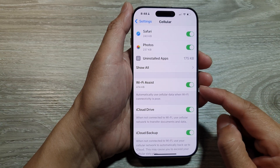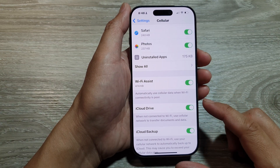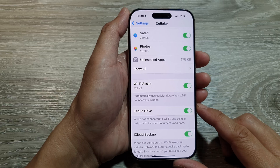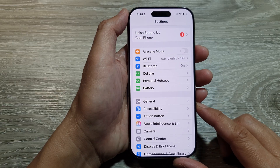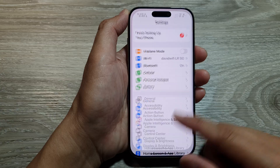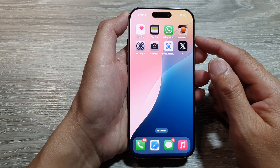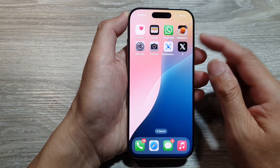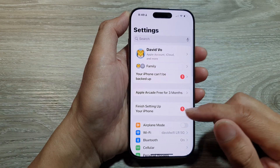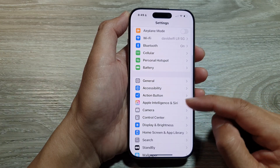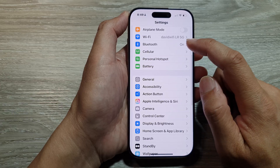How to turn on or turn off Wi-Fi Assist on the iPhone 16 series. First, let's return back to the home screen by swiping up at the bottom of the screen. And from the home screen, tap on Settings. Now in the Settings page, we scroll down and then tap on Cellular.